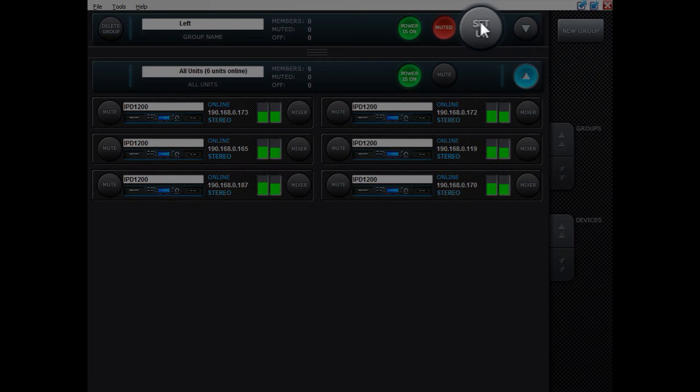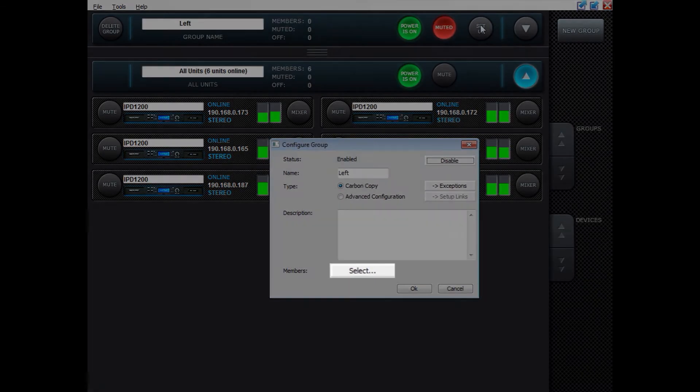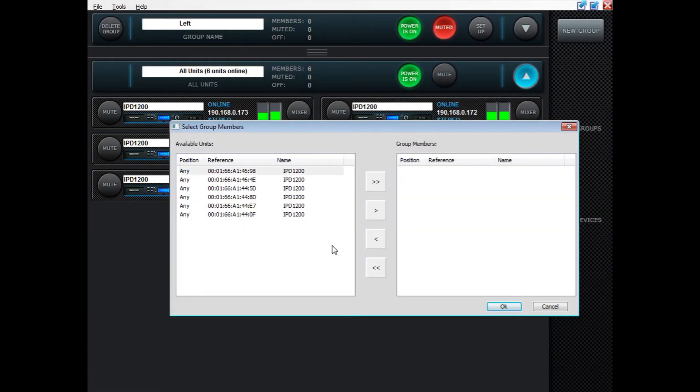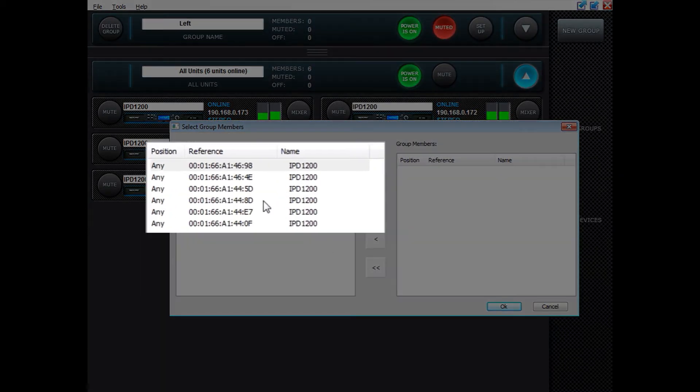Now press setup. Select the members you want to have in that group. For instance let's take these three.